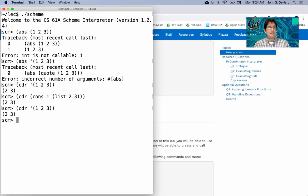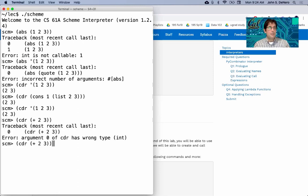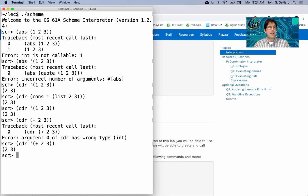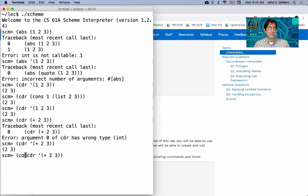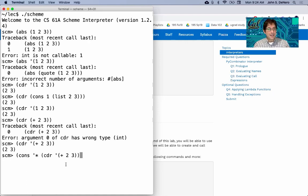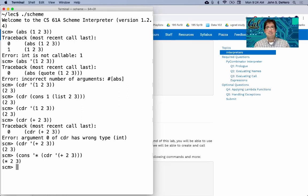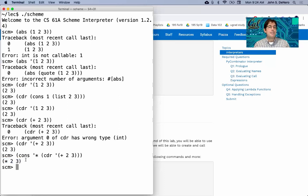You can't get the cdr of a number. But you could get the cdr of a list. And why might you want to do this? Well, maybe what you really want to do is take this expression, but change the plus to a times. Well, you could do that by putting the times symbol on the front of the cdr of 2, 3. So this kind of thing is possible. You can build up expressions by treating them as lists, at which point you need to quote it.